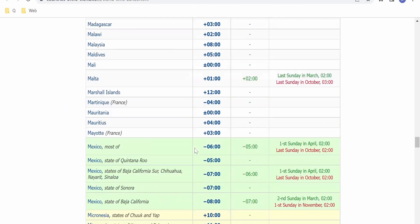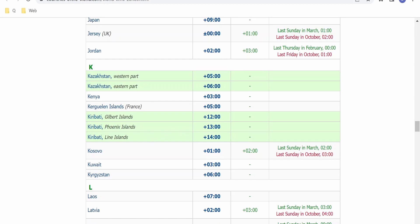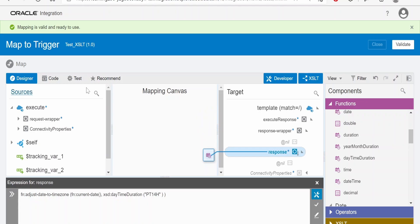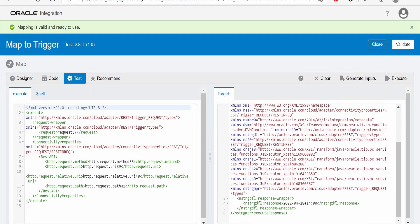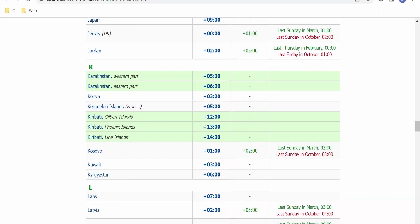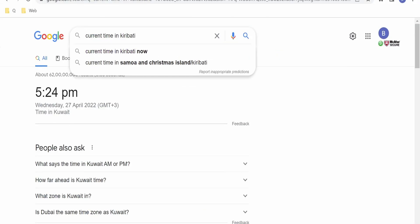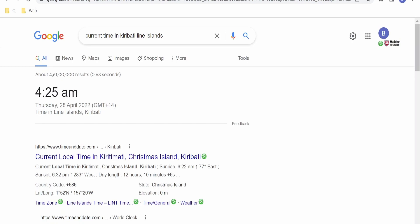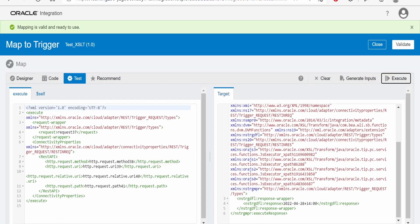Let us consider the example of Kiribati or the Line Islands, which has an offset of plus 14. In the designer, we set the value to plus 14, validate, and execute. The date in Kiribati or Line Islands is 28th of April 2022. This is verified against Google as well. This shows how we can convert a date from one time zone to another very seamlessly using the adjust-date-to-timezone function in XSLT or the Integration Mapper.